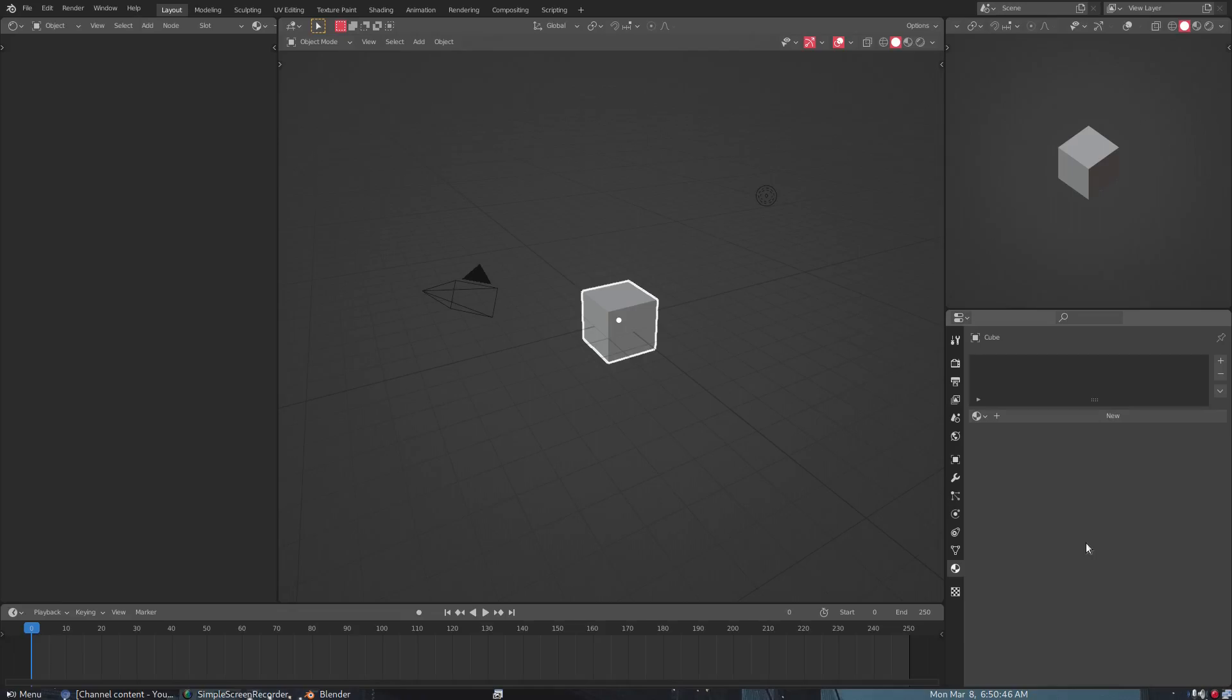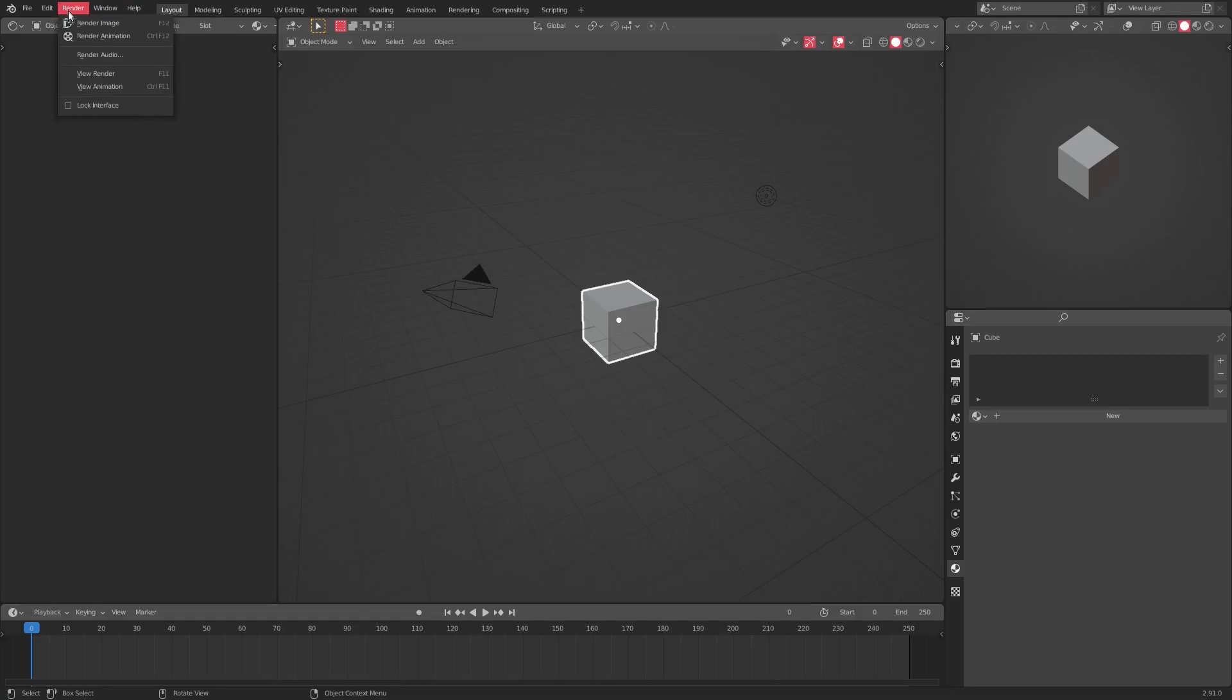So many people are asking me what theme it is, and it's a theme that I made right after I did the how to make a custom theme video. This is just the theme that I made afterwards. Pretty much this is what my Blender looks like when I open it.